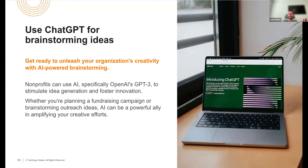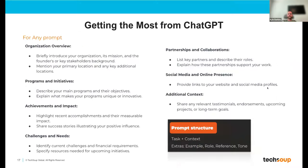Going back to the earlier point — rather than having AI write the entire email, maybe use it to prompt idea generation for what you're going to write. That way it still sounds like you, but you're using AI to help brainstorm what to write about.